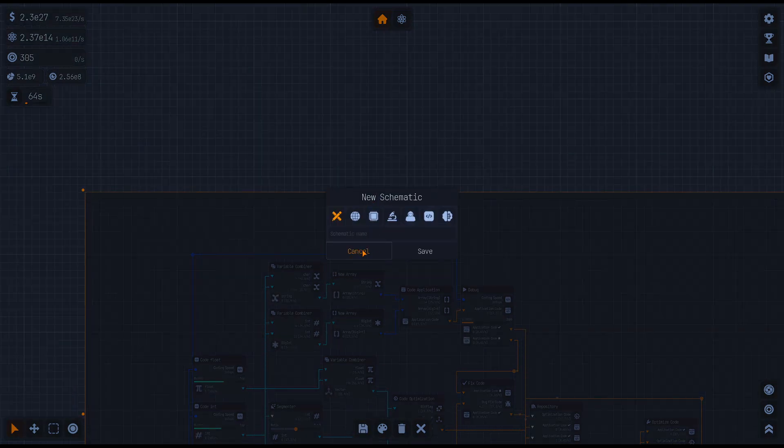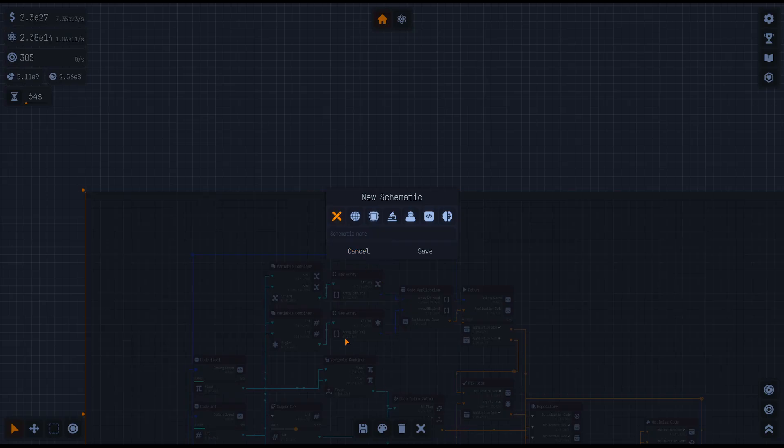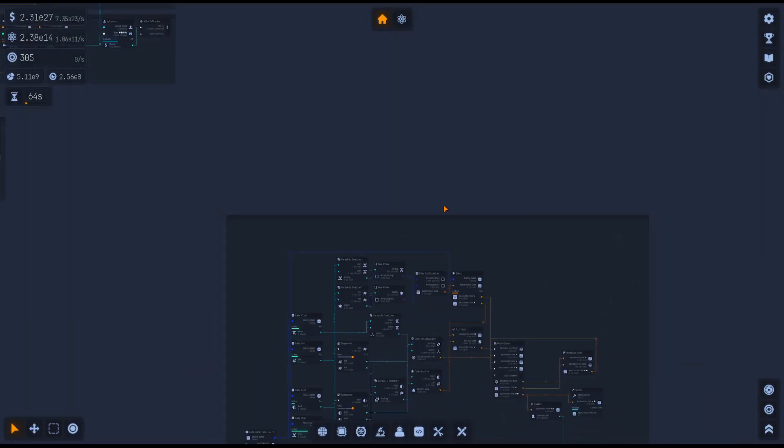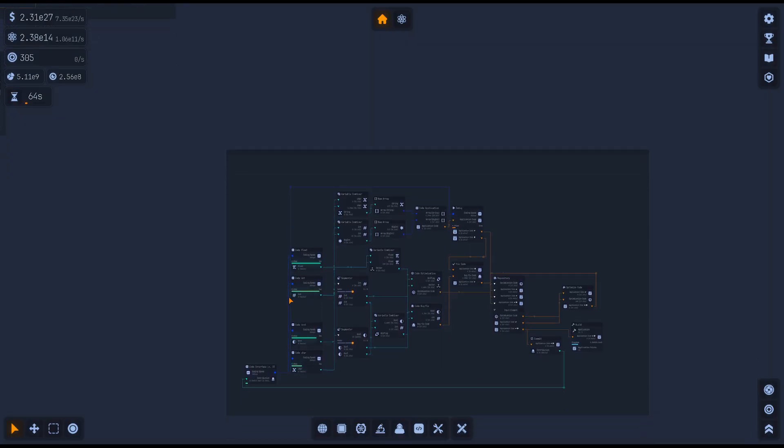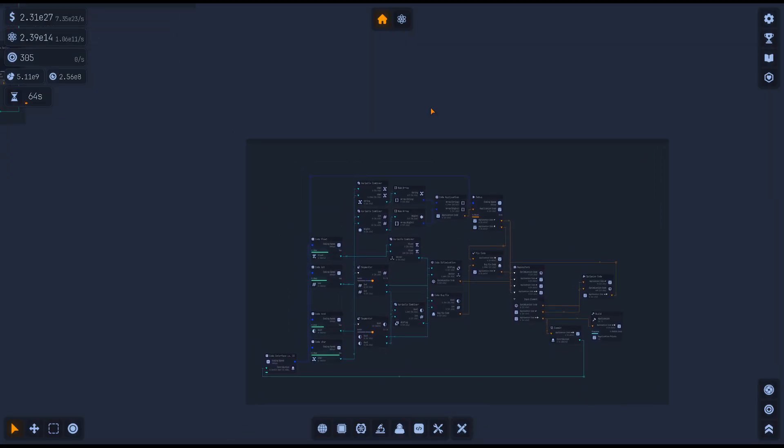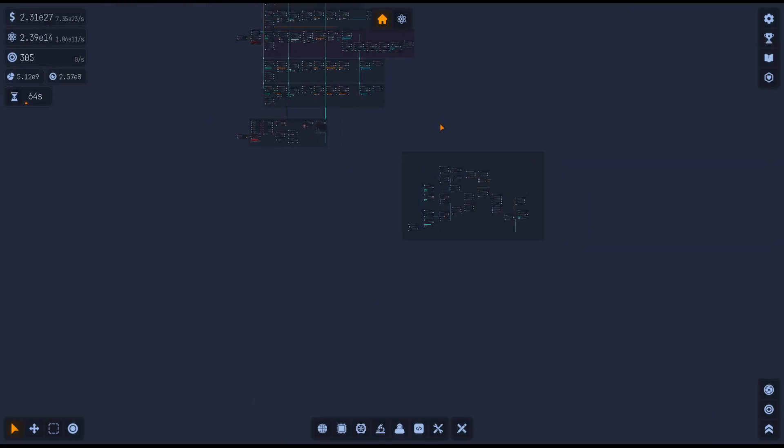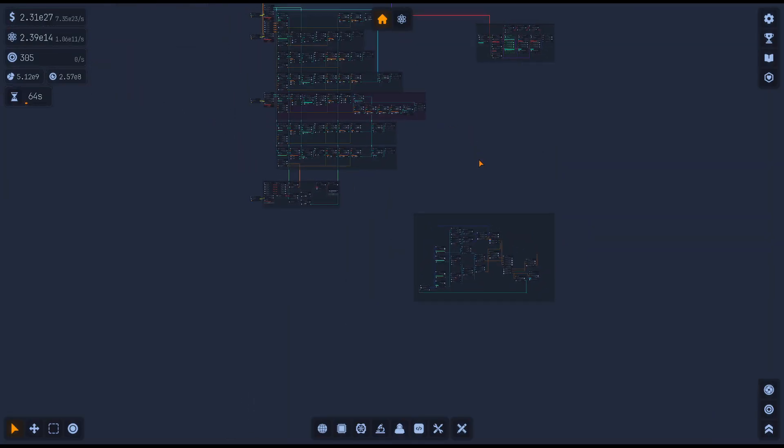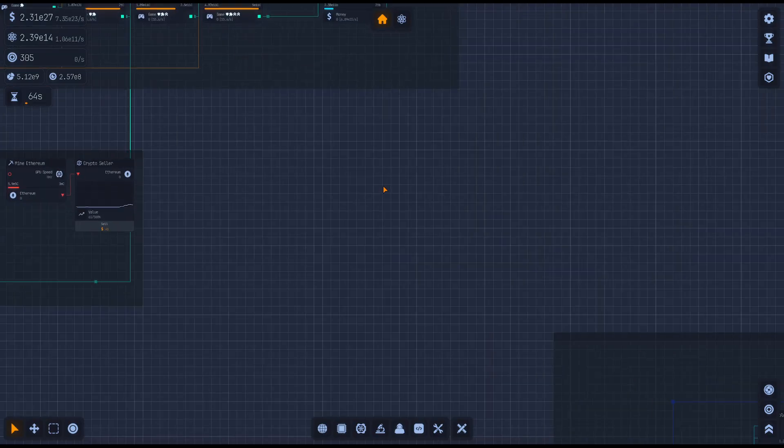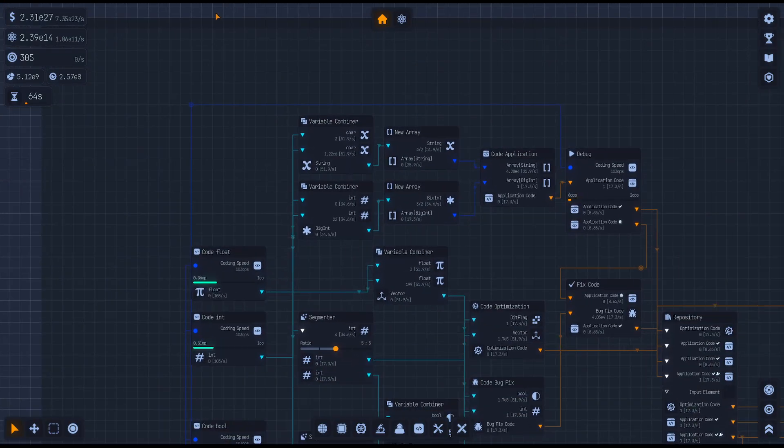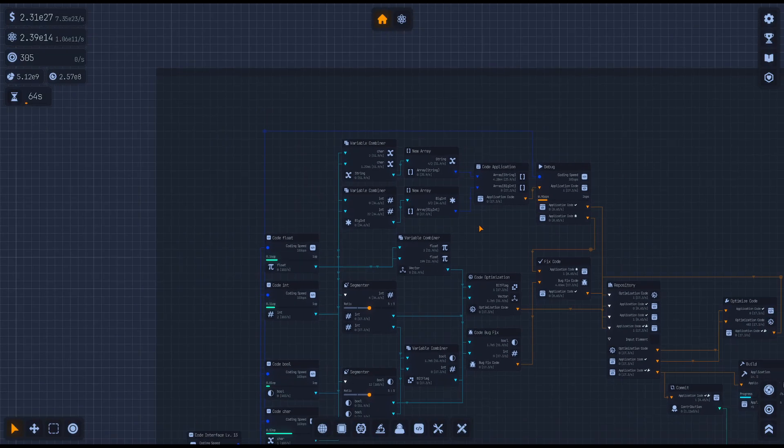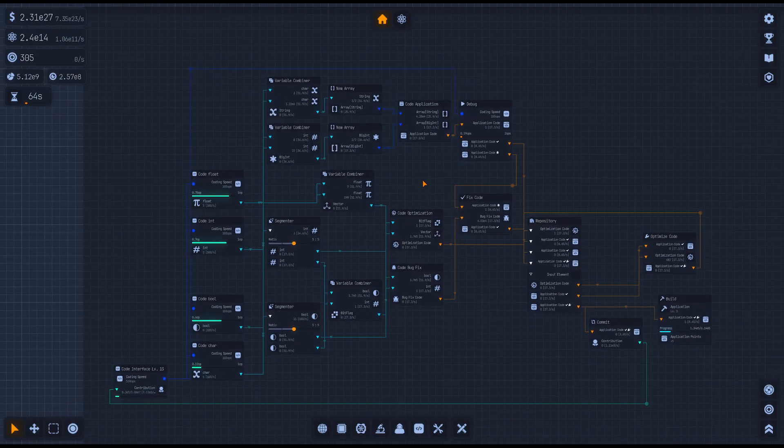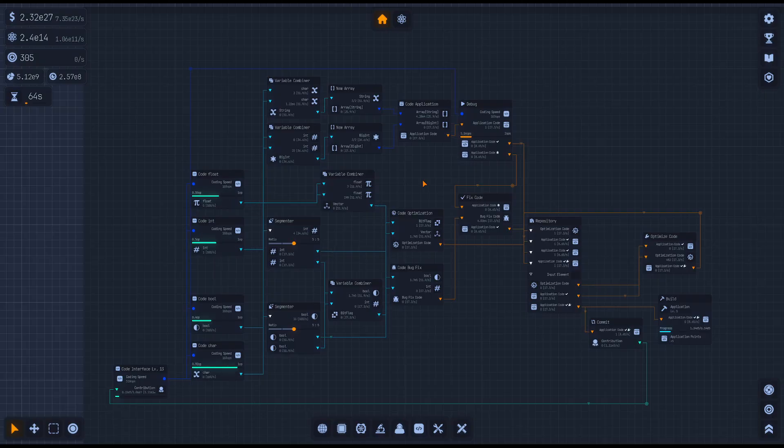You would think you would just click here, like click the group and save that. But that's not how it works, because you didn't really save that, you didn't really highlight what you want to save. So you have to select all of the parts that you want to do that.